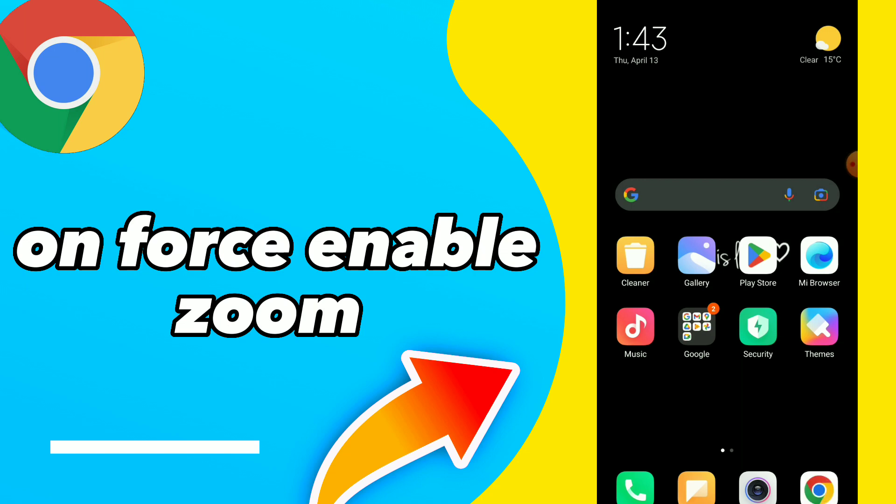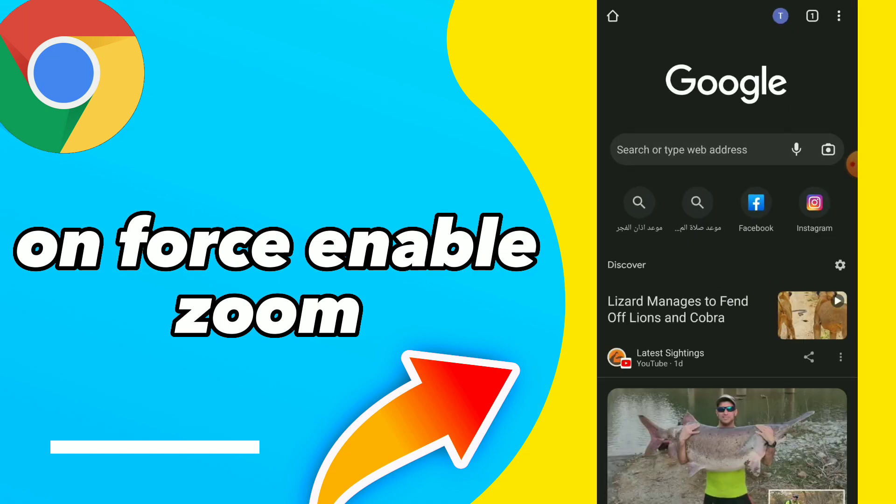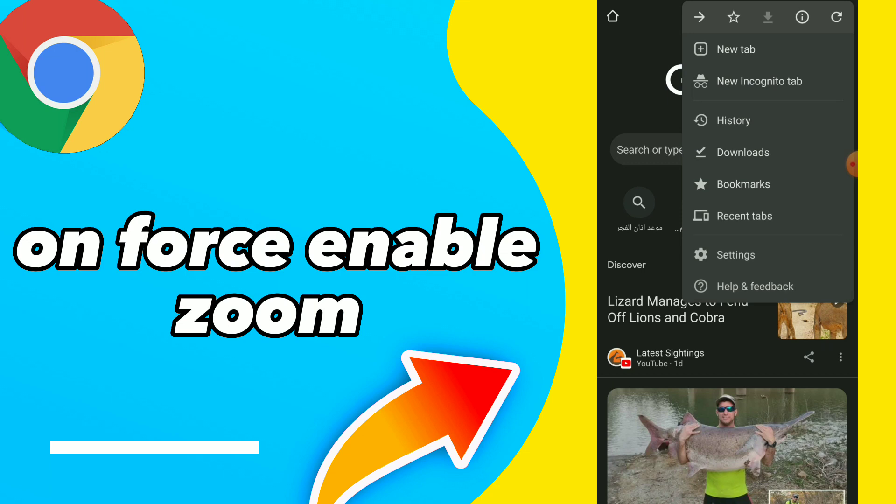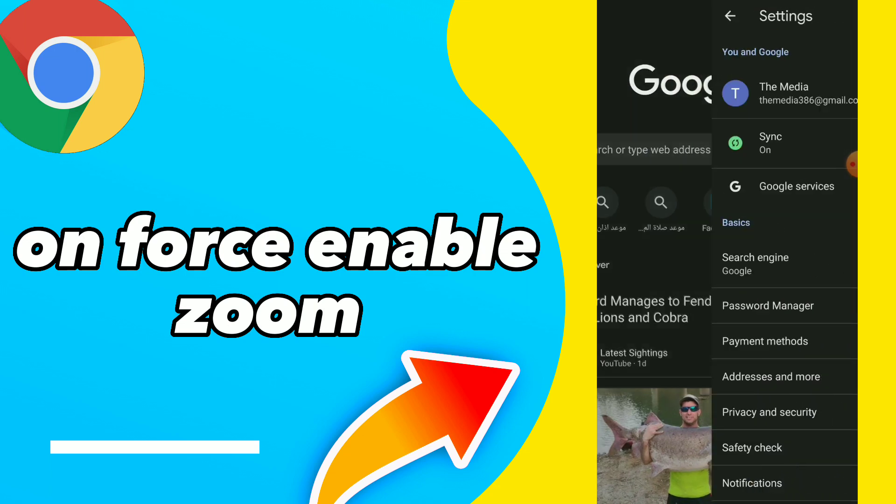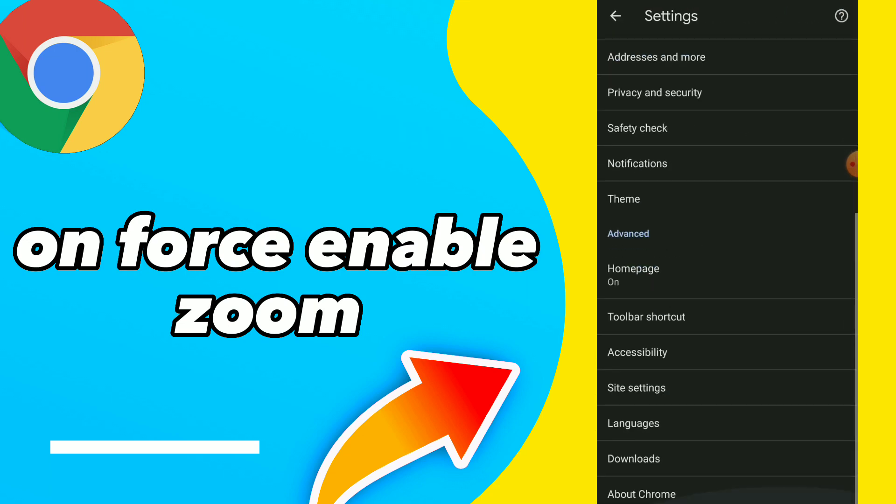First thing, go to your Google Chrome, click on those three points, click on it and scroll down here.